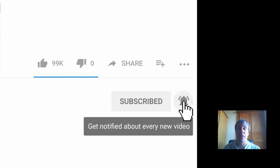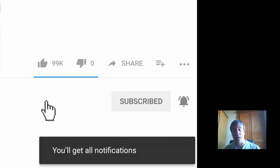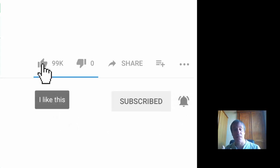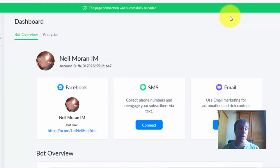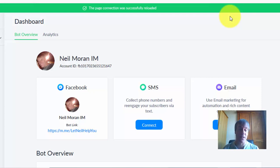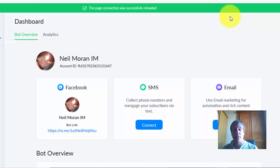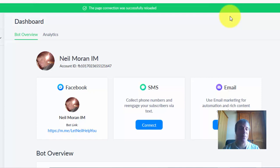ManyChat is a tool that you use for Messenger. It can get people to subscribe to you and you can send them messages. This is obviously linked up to Facebook, and we all know that Facebook can be a pain — they don't like affiliate marketers.